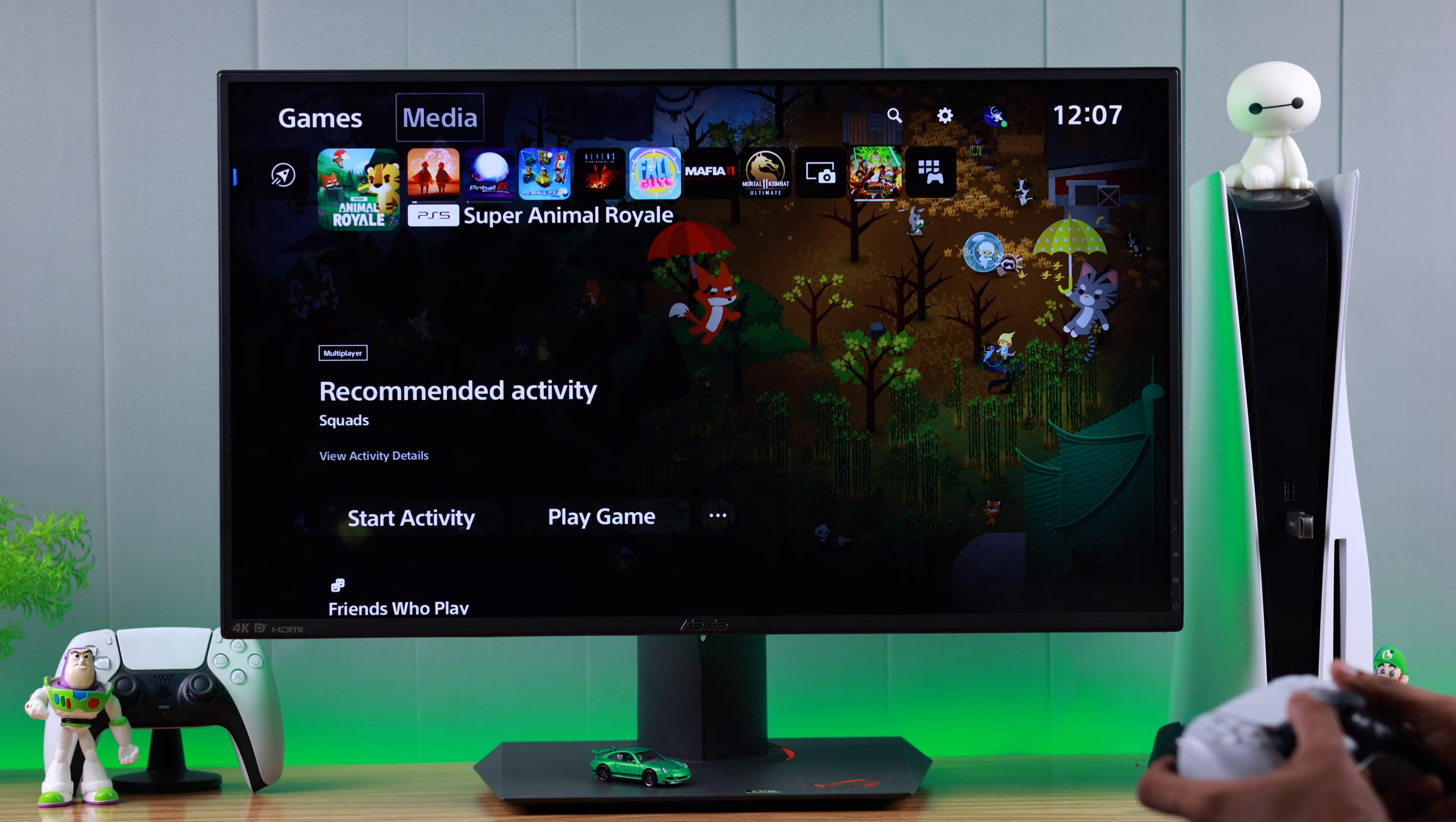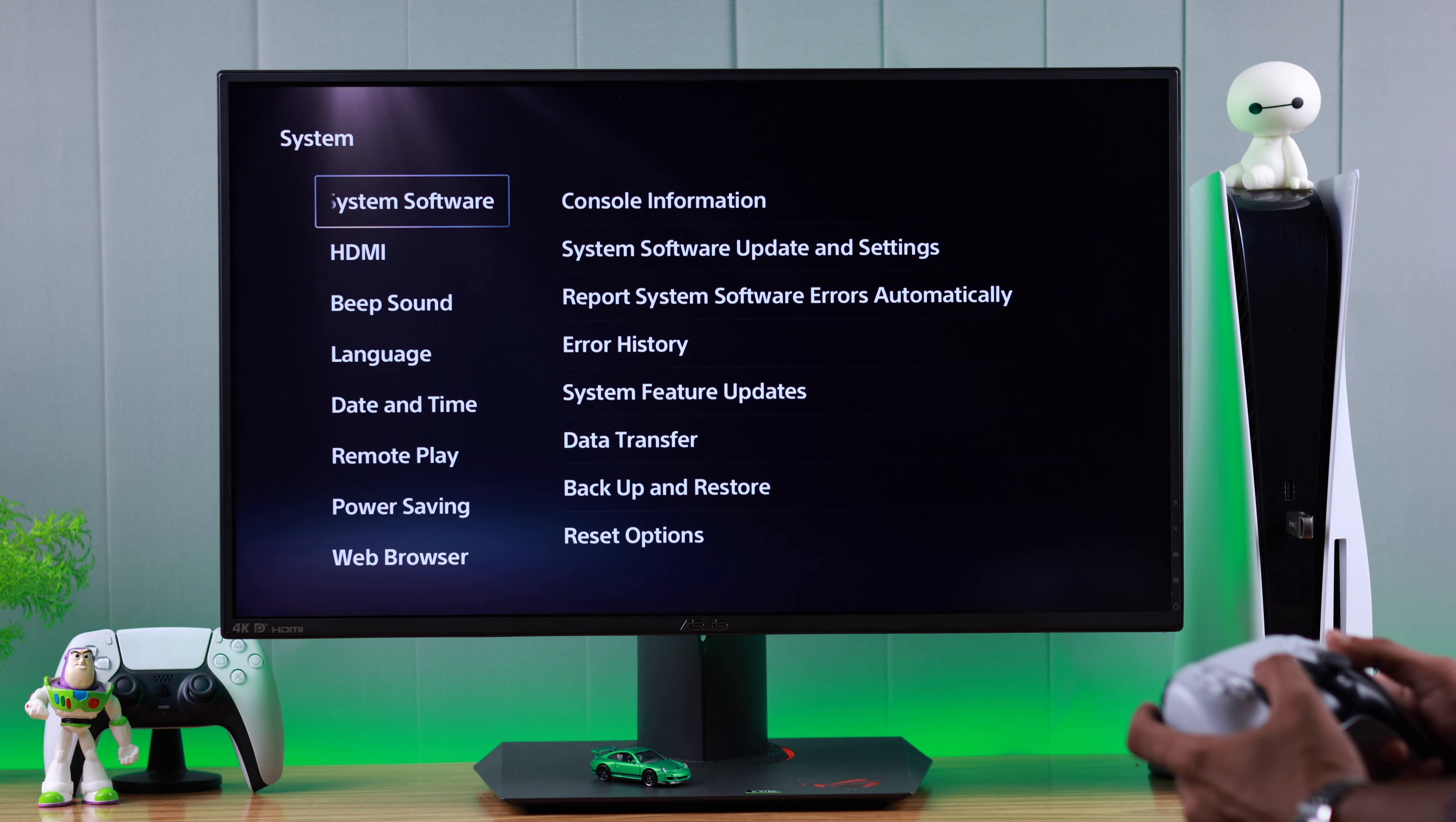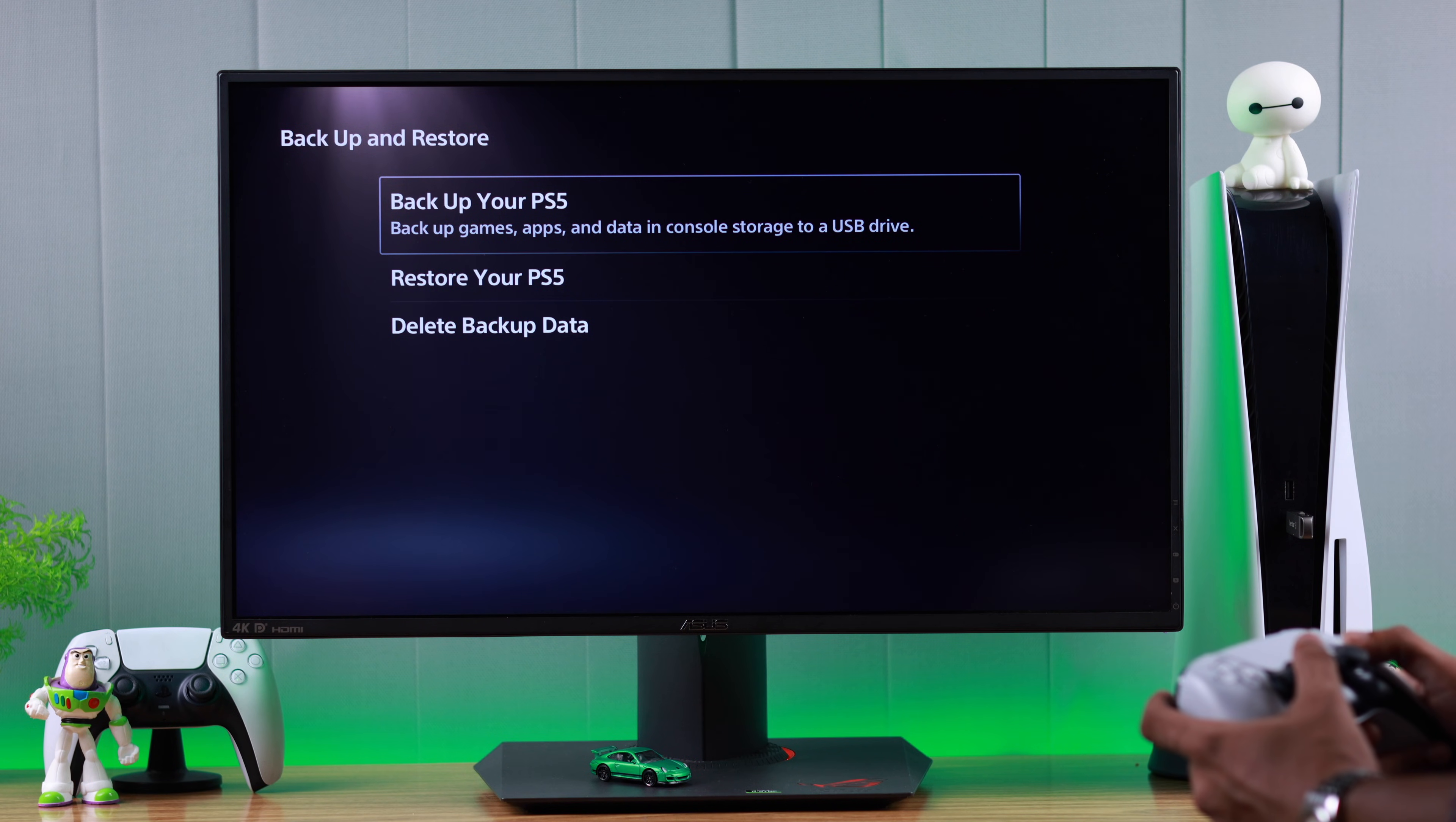Then we need to go to settings and from there go to system. Now go to system software and then go to the option called backup and restore. We need to select backup your PS5.